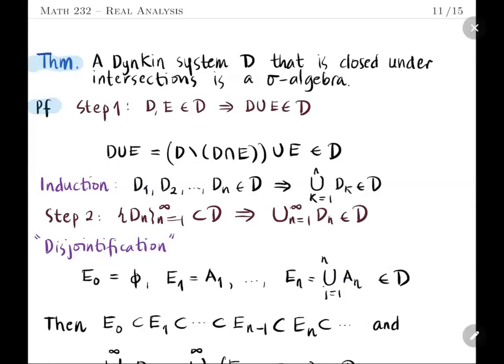One would like to ask: when is a Dynkin system a sigma algebra? The theorem tells us that a Dynkin system that is closed under (finite) intersections is indeed a sigma algebra. The first step we would like to show is that it is closed under finite unions. To prove that D is a sigma algebra, it is sufficient to prove closure under countable unions, where the sets are not necessarily pairwise disjoint.